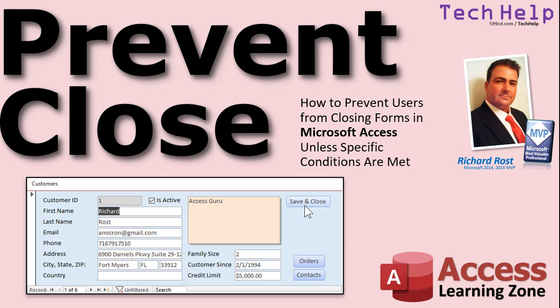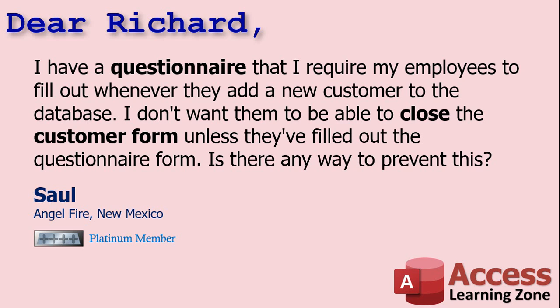Today's question comes from Saul in Angel Fire, New Mexico, one of my platinum members. Saul says I have a questionnaire that I require my employees to fill out whenever they add a new customer to the database.